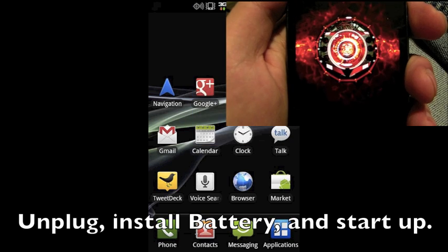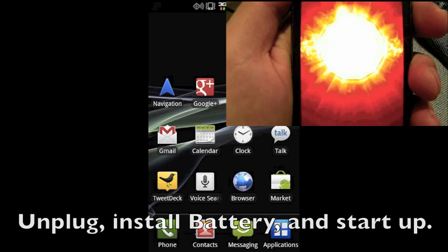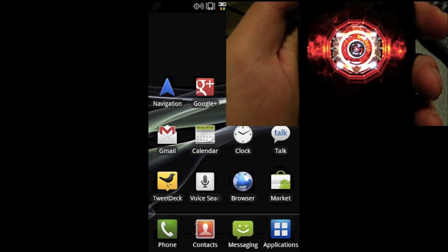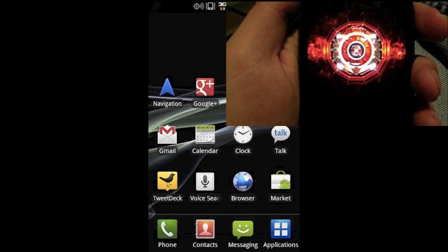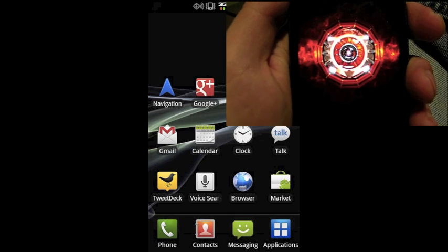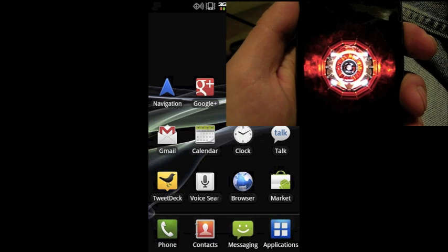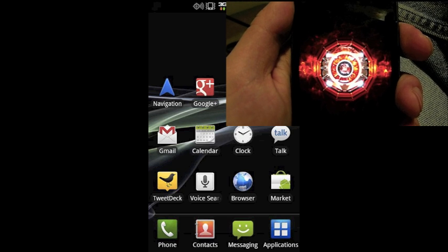Go ahead and unplug it and throw the battery back in and you can go ahead and begin the startup process. Give it time.